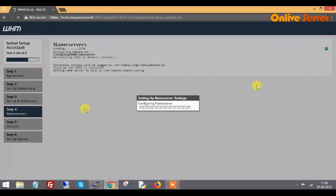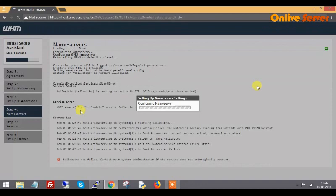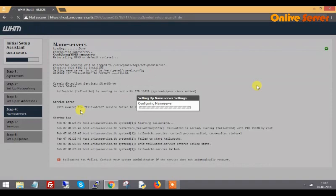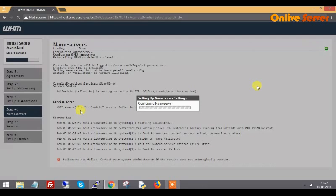For all domains hosted on my system, it will use the default name servers: ns1.uniqueservice.tk and ns2.uniqueservice.tk. If I want to change these default name servers to customized ones according to the domain, we have to update this in the edit file in DNS zone.